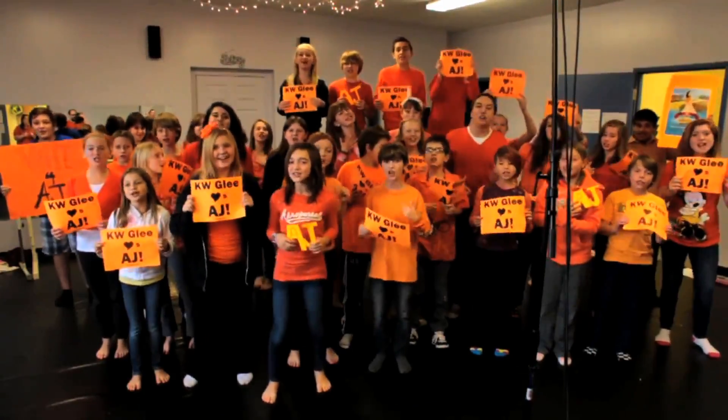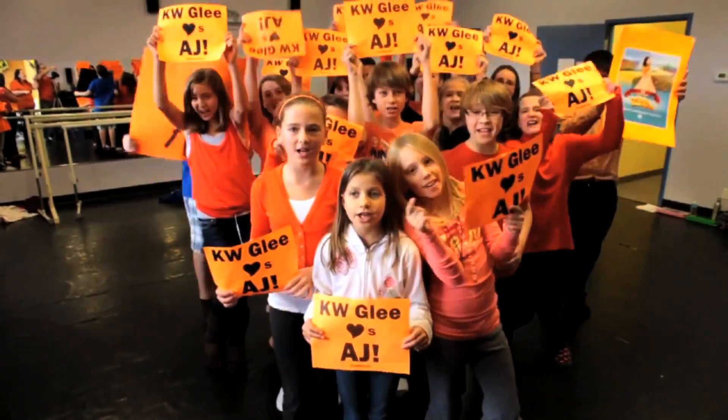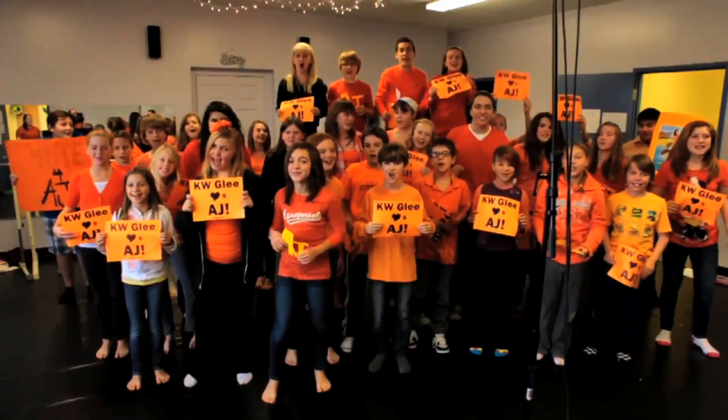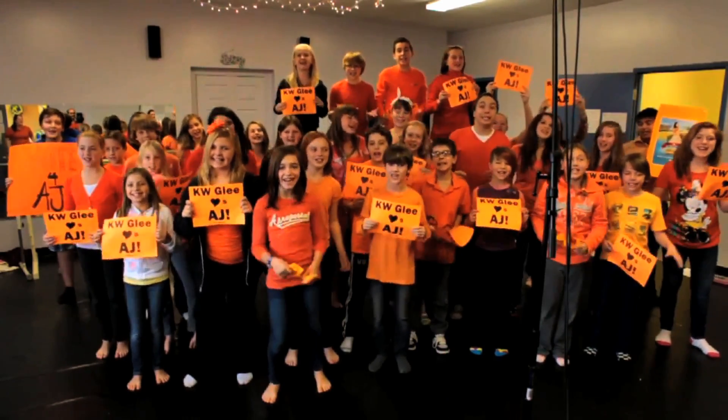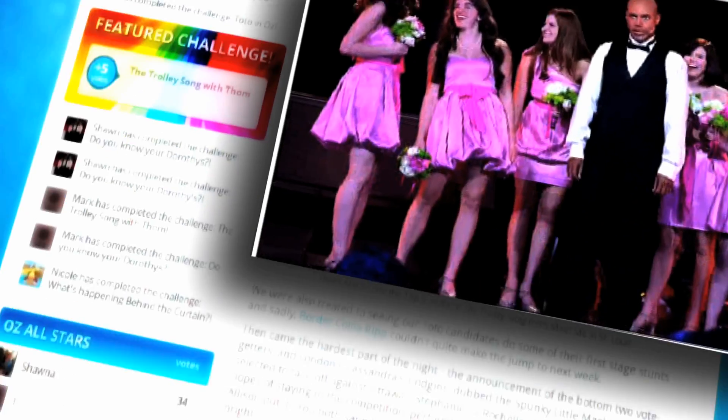To cast a vote on this show, you've got to earn it first. How? By answering quiz questions and participating in challenges on the website and the app.